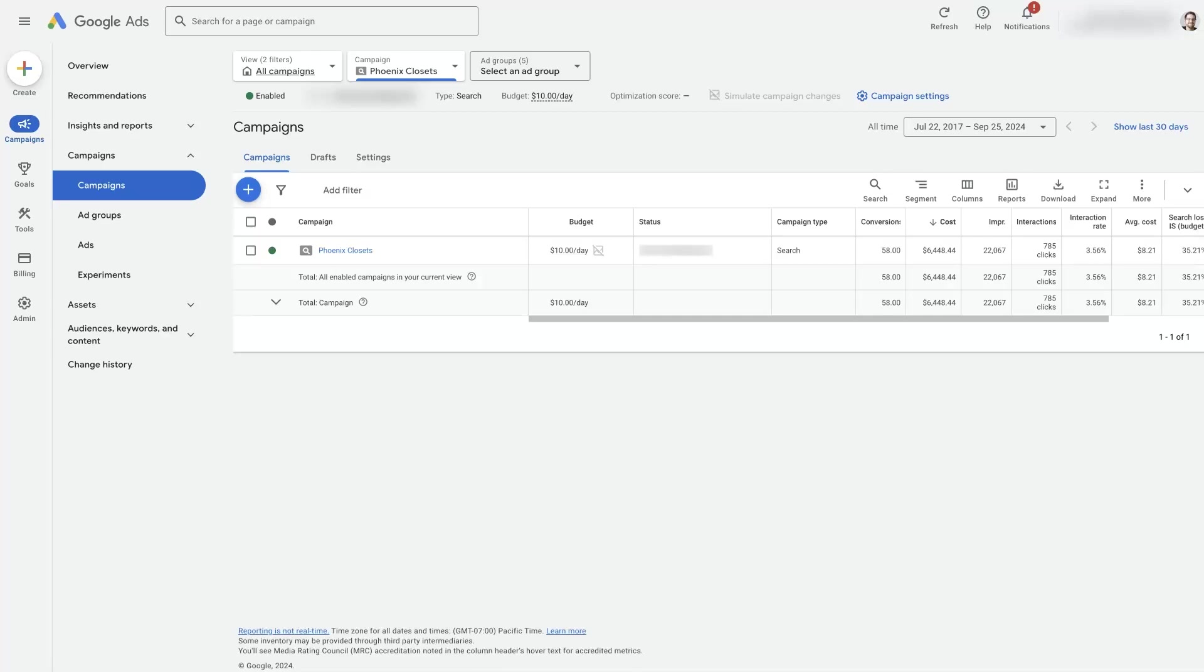If you're confused about the difference between Google Ads manual CPC versus maximize clicks, then you're in the right place. I'm going to break this down for you so that you can better understand how exactly this works.